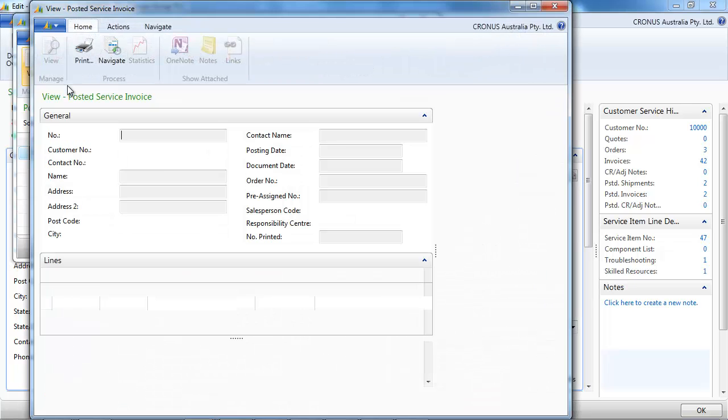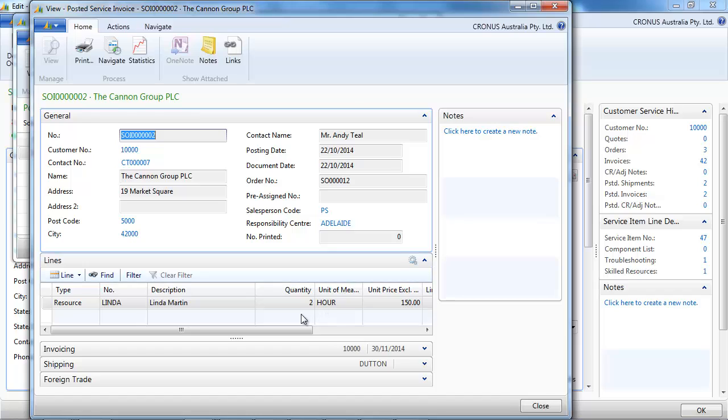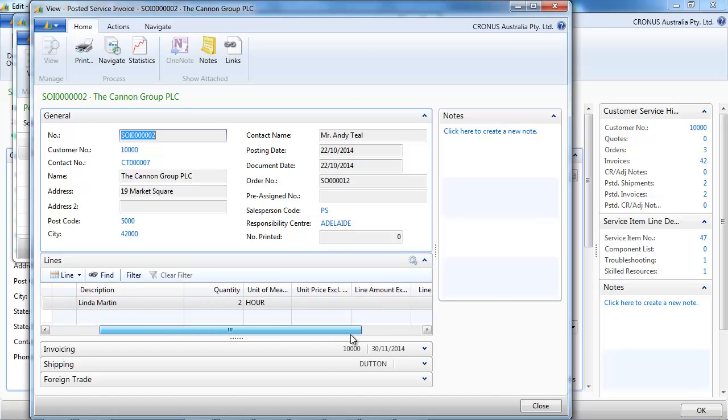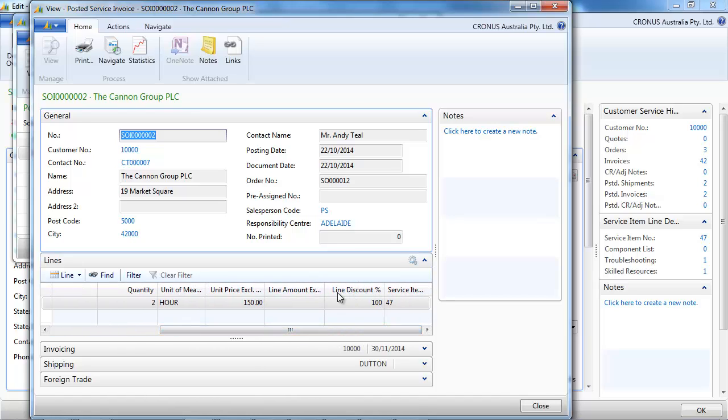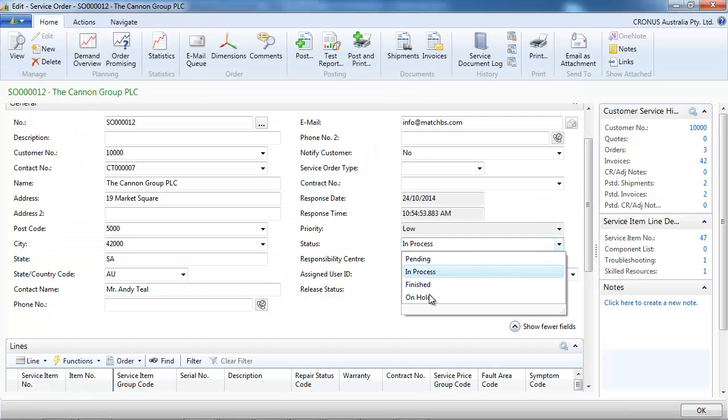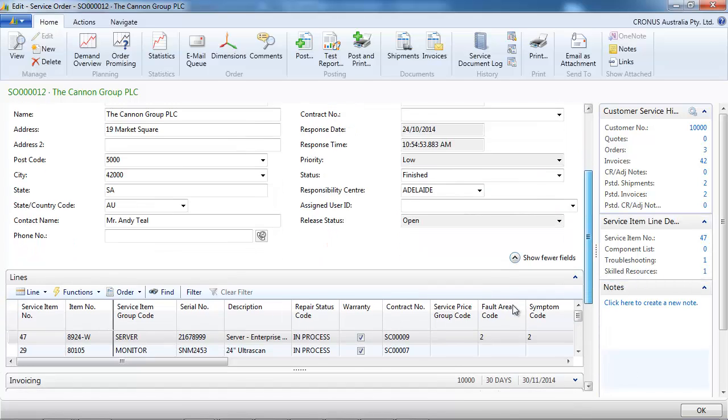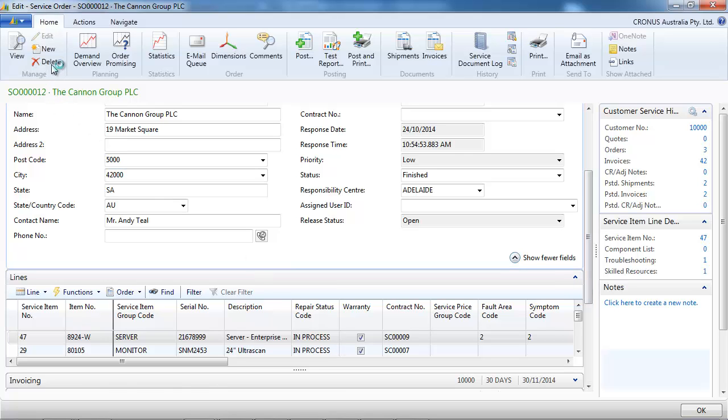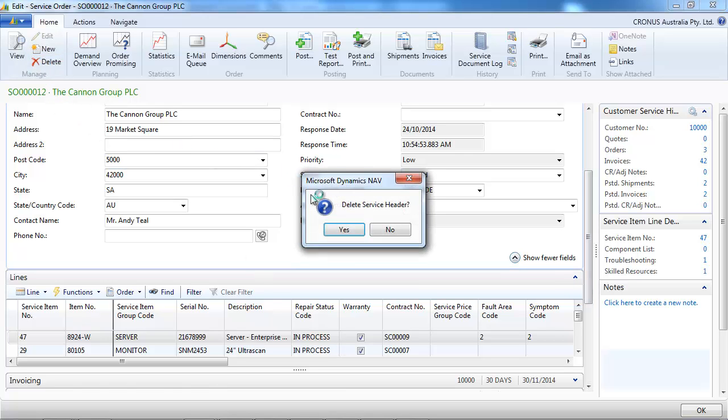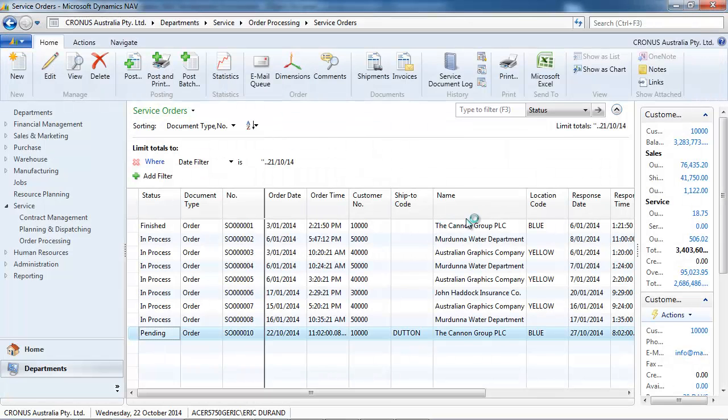But it was non-chargeable, so there should be a 100% discount and so the customer pays nothing. And to finish, we can indicate the service order is finished, either on the header or on the line, and simply delete it.